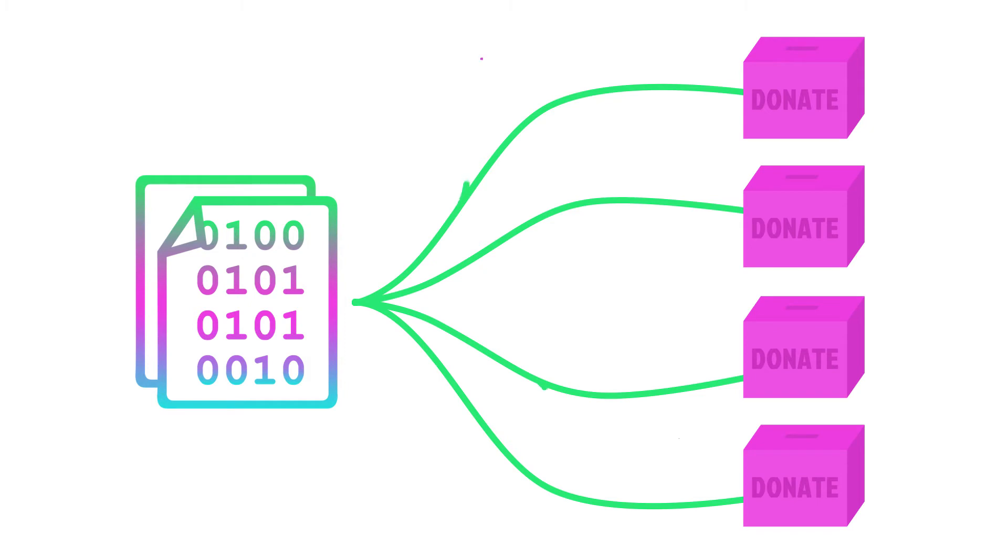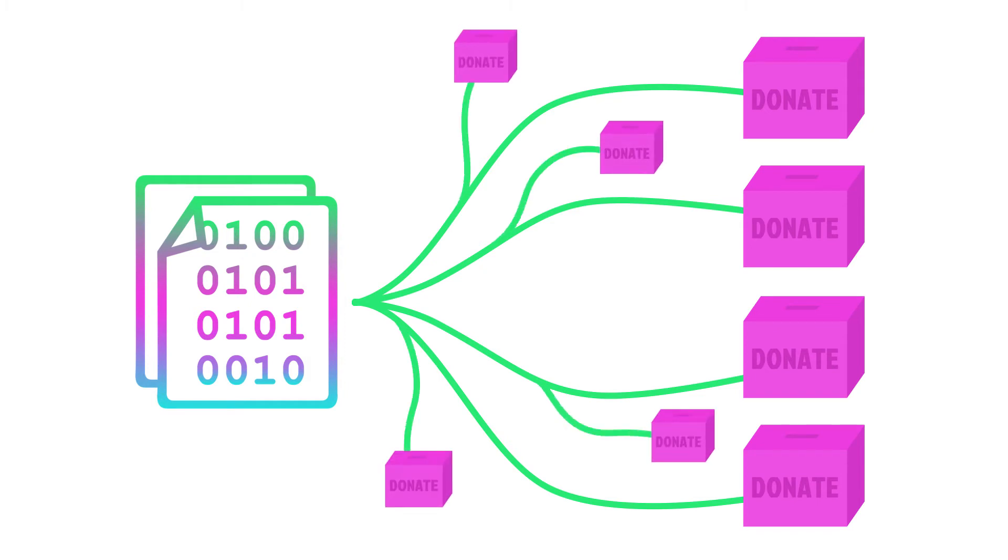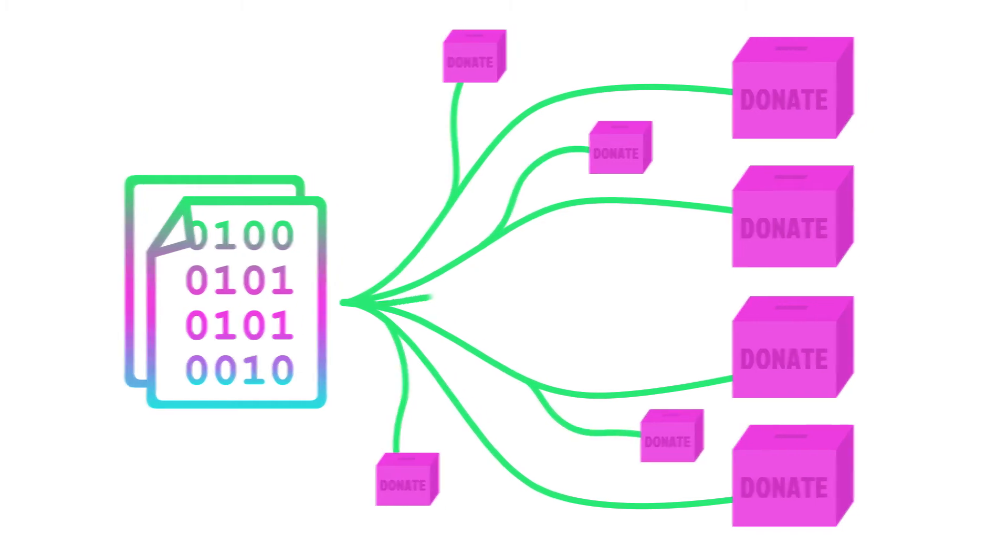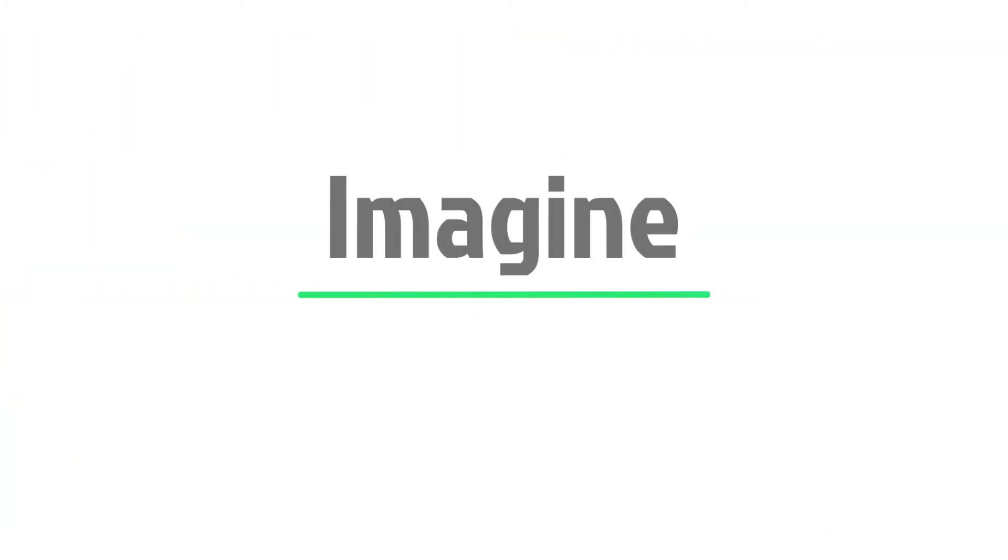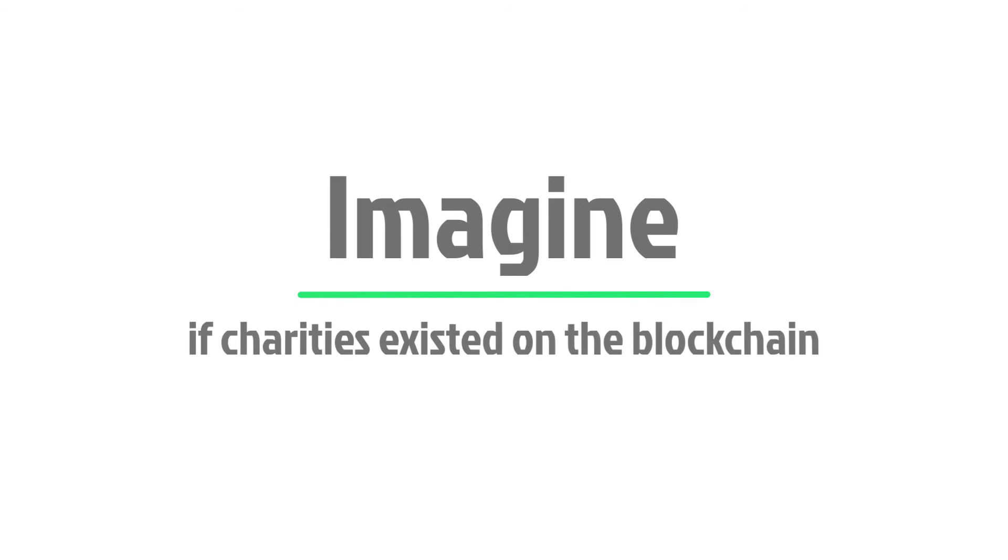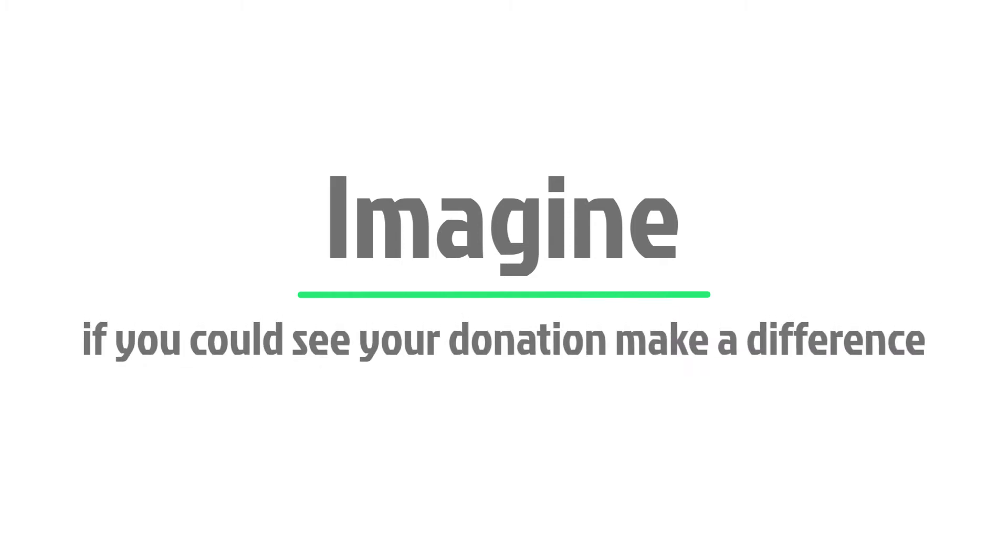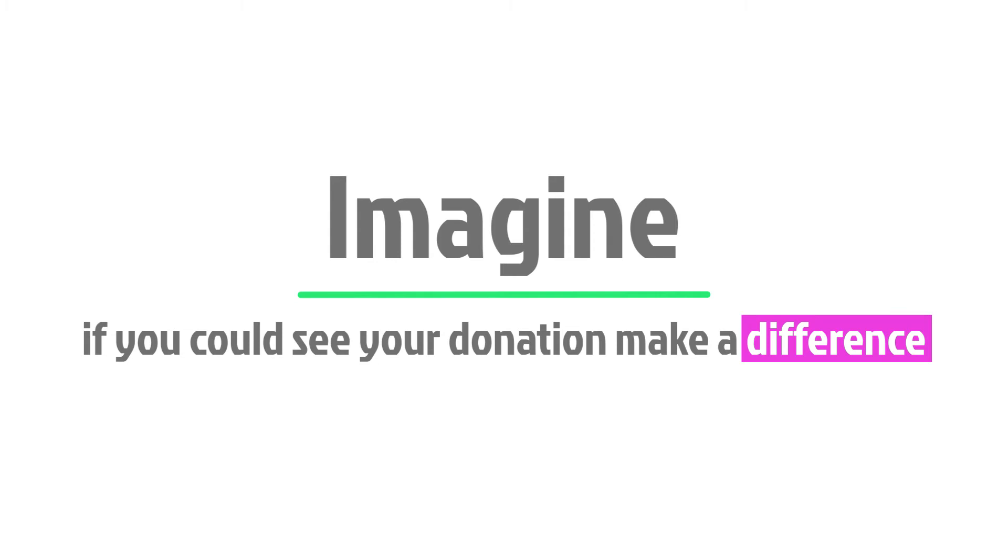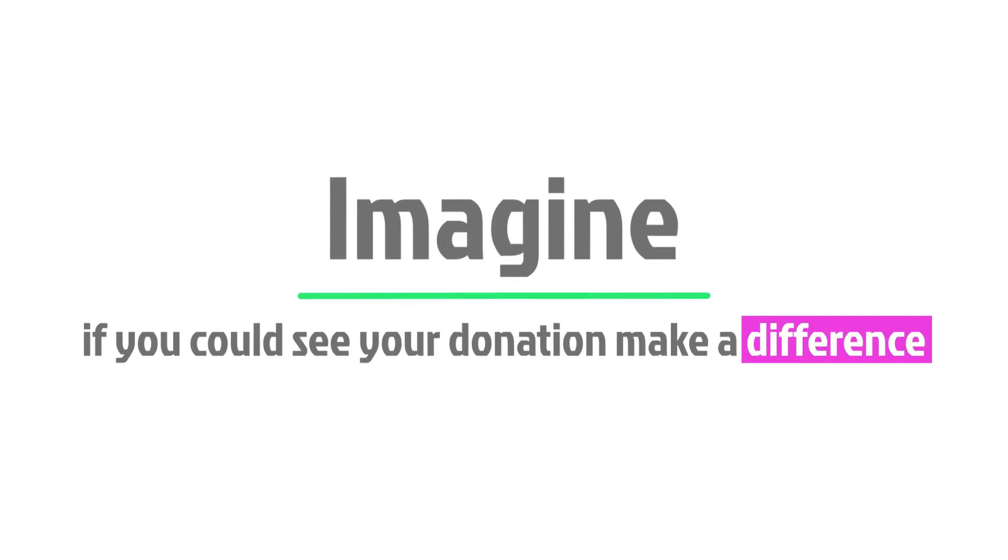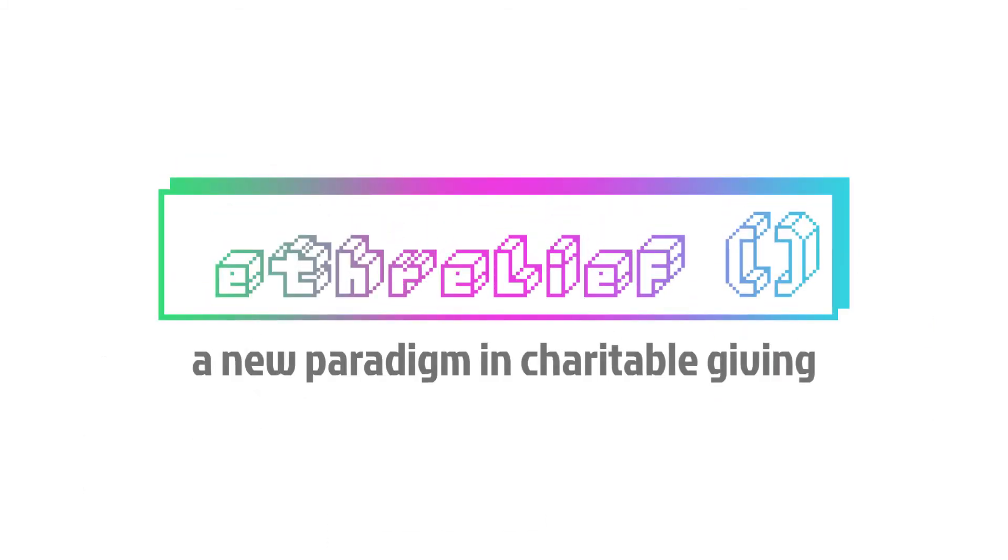But we want to go much further. Imagine if the charities themselves existed entirely on the blockchain via the Etherleaf platform. Imagine if you could see your donation at every step on its journey. Imagine if you could see the moment your donation makes a difference. With Etherleaf, we are creating a new paradigm in charitable giving.